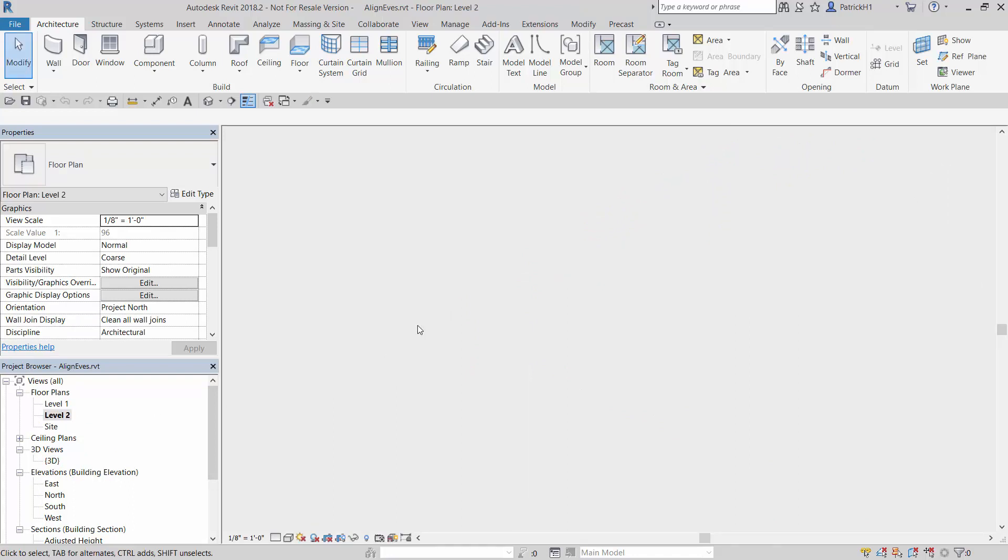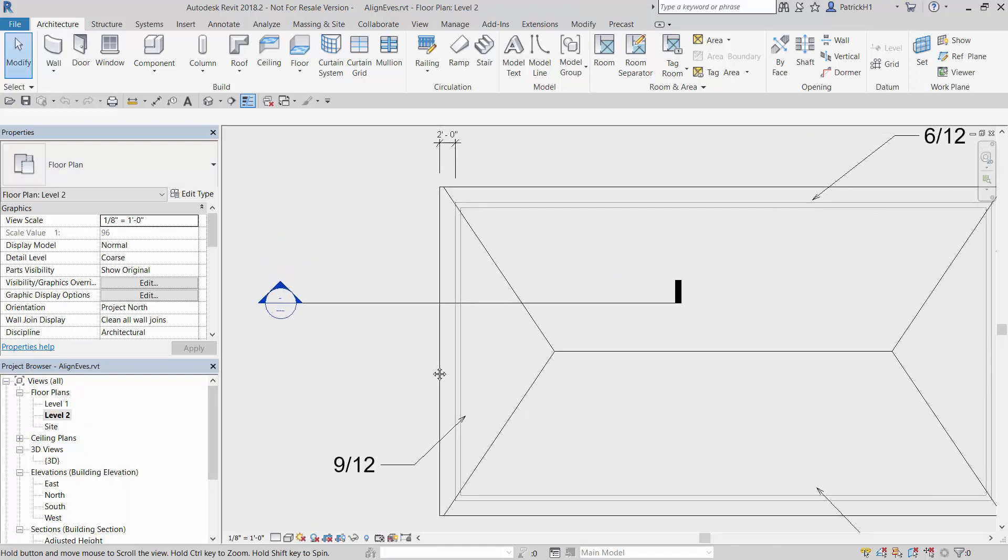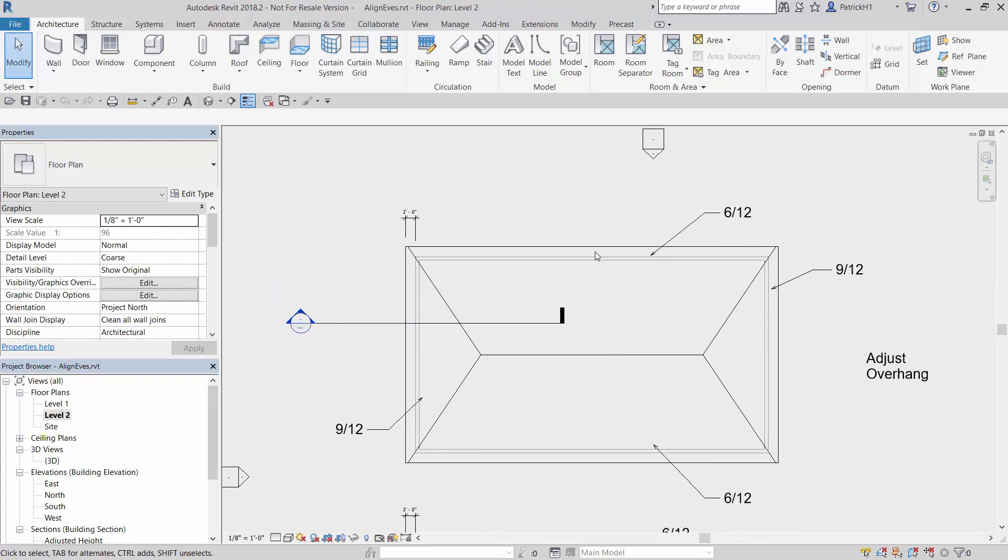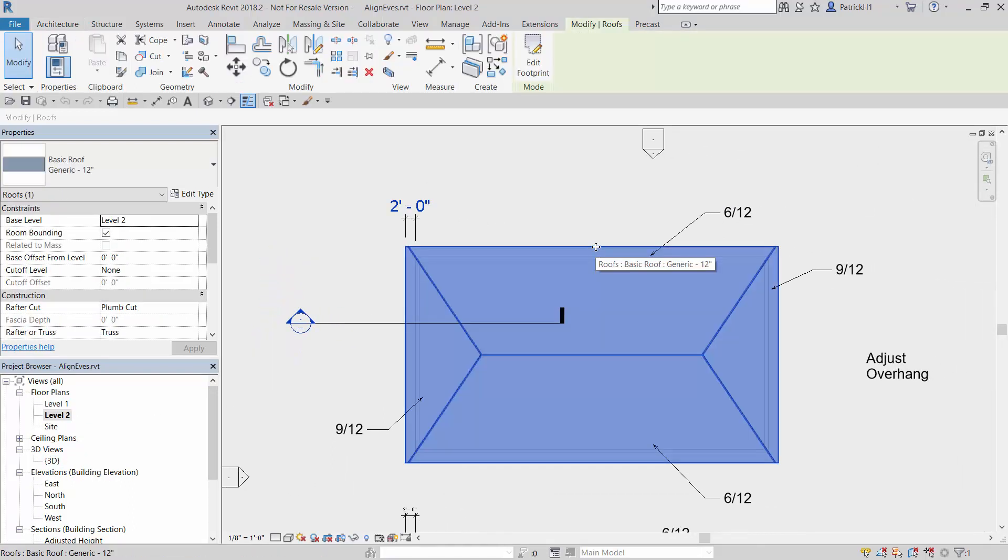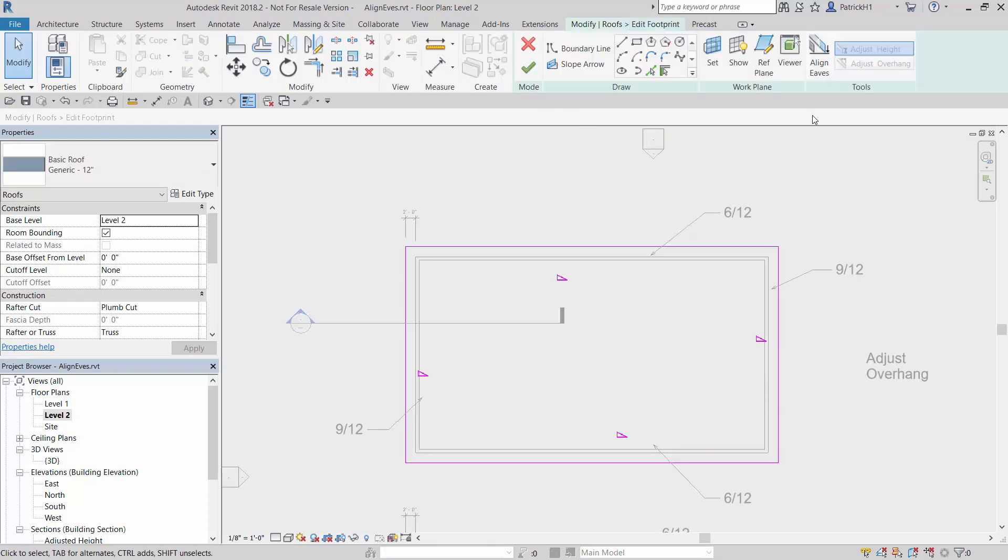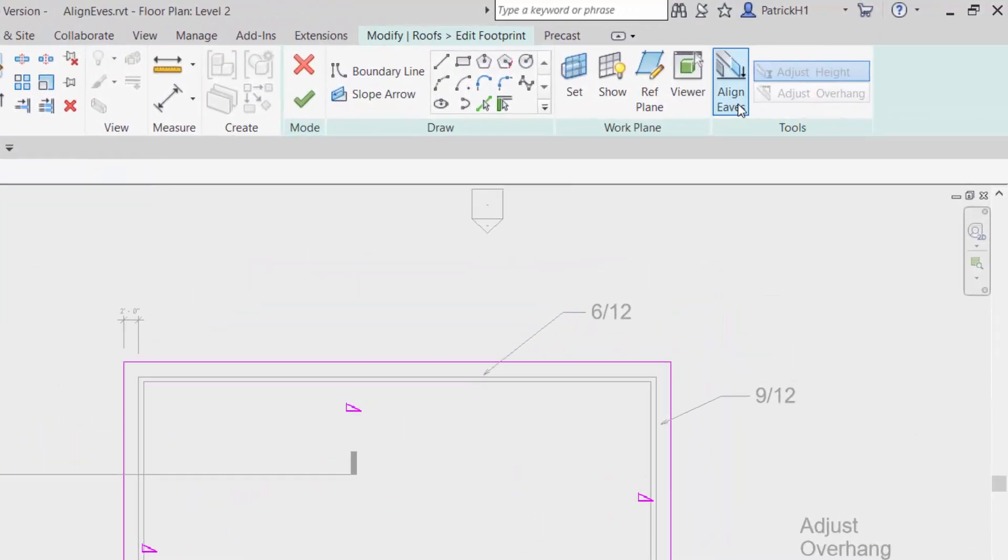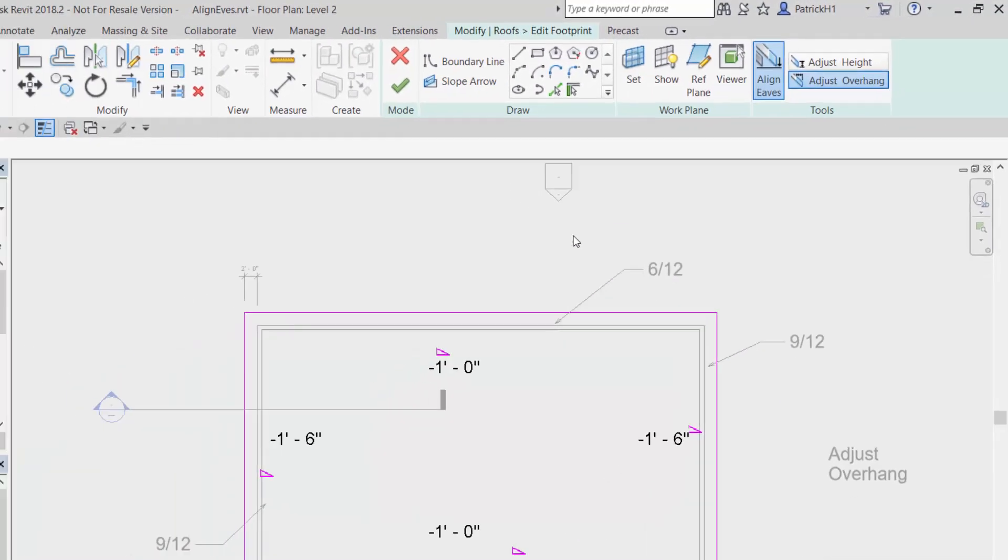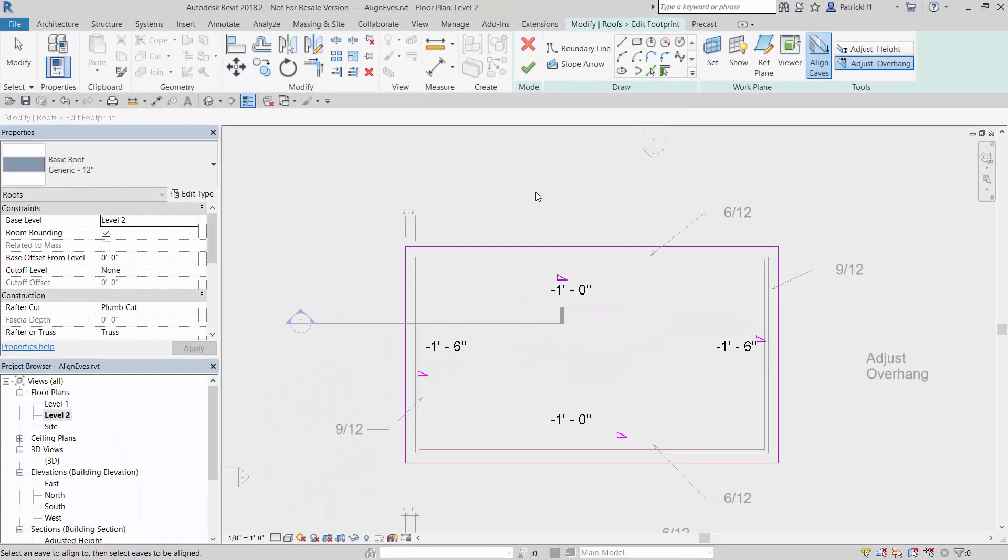So let's adjust this. The way we do that, we're going to go into our Edit Footprint command with the roof. Over here on the right, we have our align eaves. When we pick on that, you'll see I do get a graphic that shows me the amount of drop on the eave lines, and that's based off the bearing height and how far it goes.